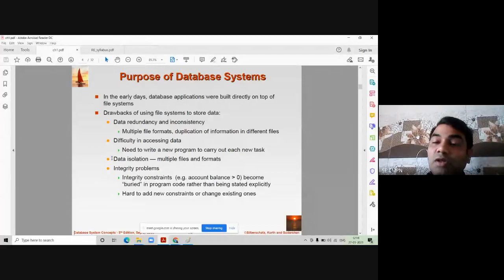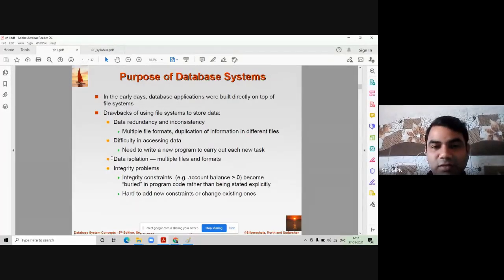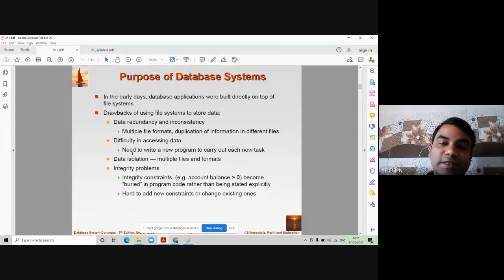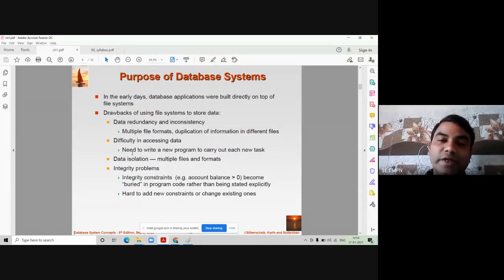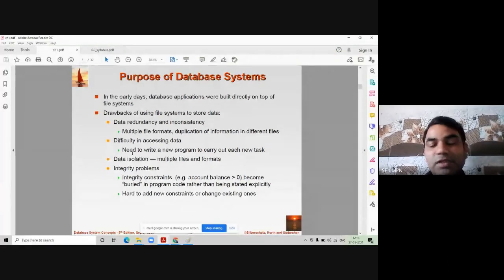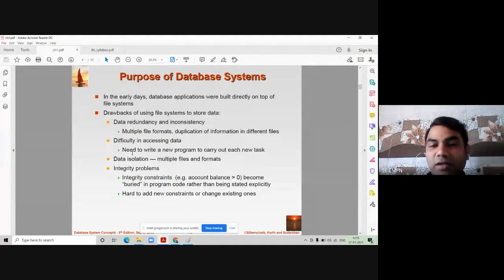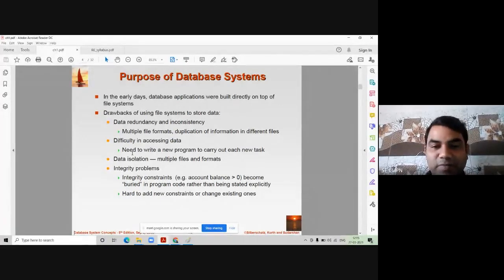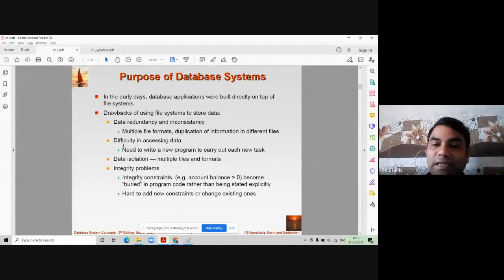Every new requirement from the user needs a different code to be written. For example, if someone wants a list of students between roll numbers 30 and 40, that code is not already in the program — you need to write new code for it. Every new requirement in file processing systems requires writing different code, which is an extra burden for the end user. This is called difficulty in accessing data.